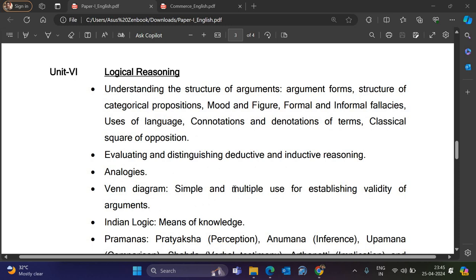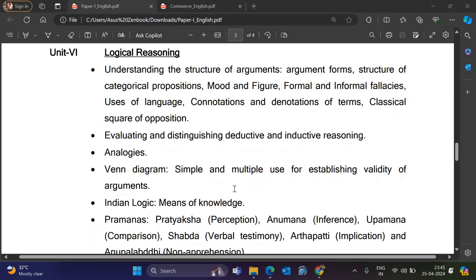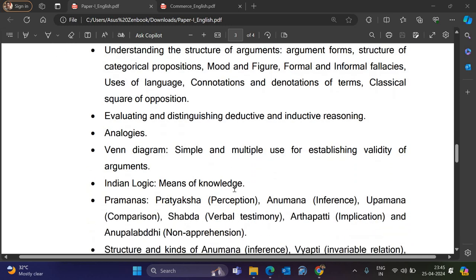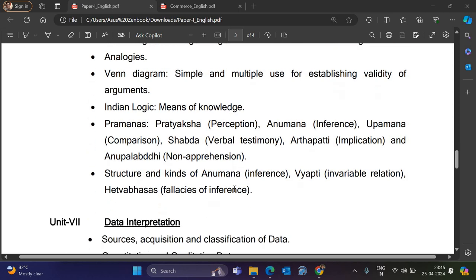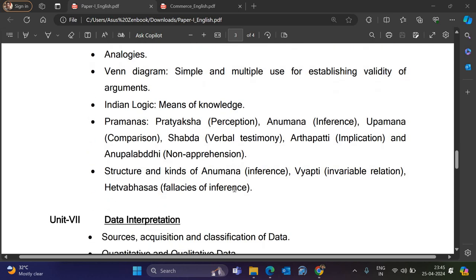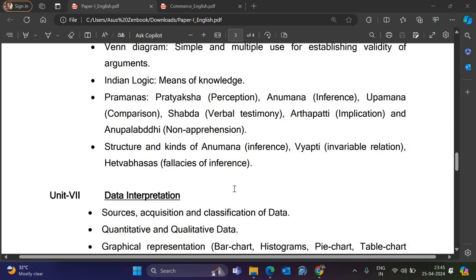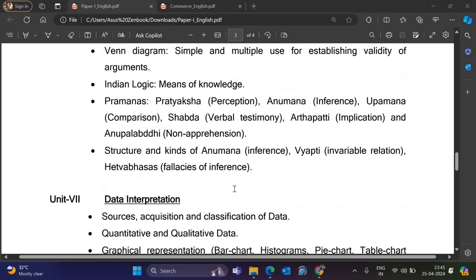Unit 6 is Logical Reasoning. It covers Structure of Arguments, Argument Form, Structure of Categorical Propositions, Mood and Figure, Formal and Informal Use of Language, Connotations and Denotations of Terms, Classical Square of Opposition, Evaluation and Distinguishing Deductive and Inductive Reasoning, Analogies, Venn Diagram, and Indian Logic including Pramanas, Pratyaksha, Shabda, and Structure and Kinds of Anumana — covering Means of Knowledge.